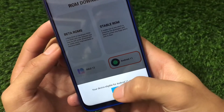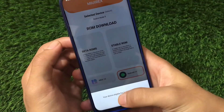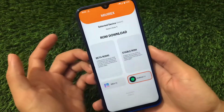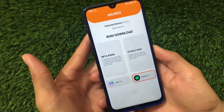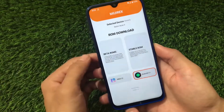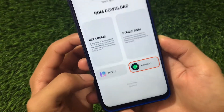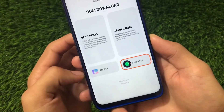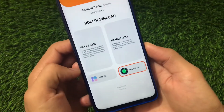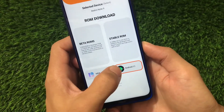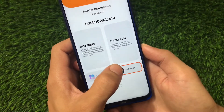The Redmi Note 9 is eligible for Android 11 update, as you can see. This app is quite easy to use — you can easily download the MIUI 12 update for your device if it is available, and also see information on whether your device is eligible for MIUI 12 or Android 11 update.